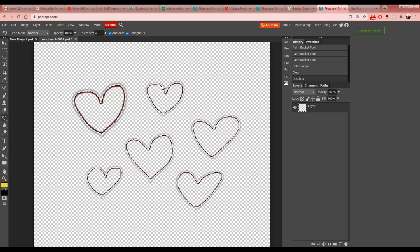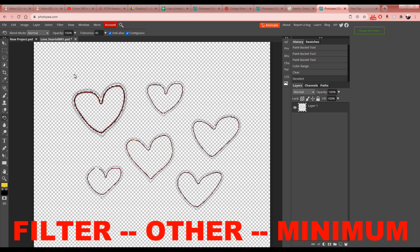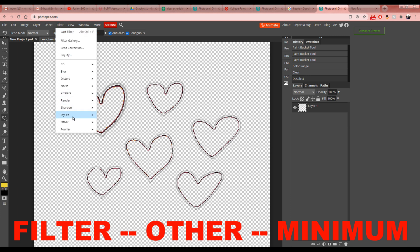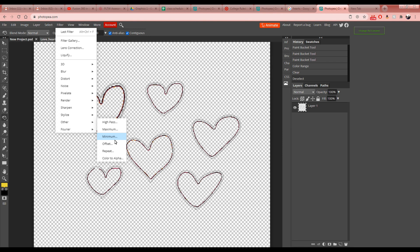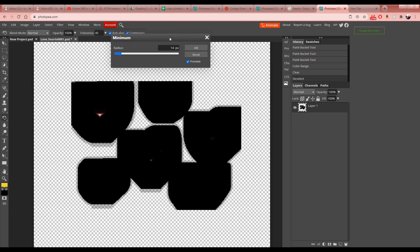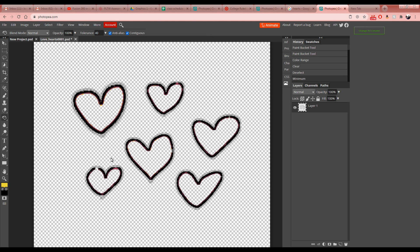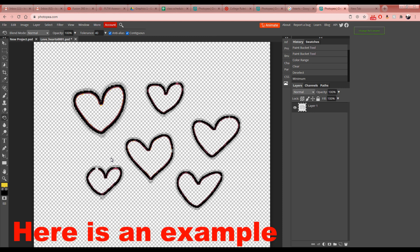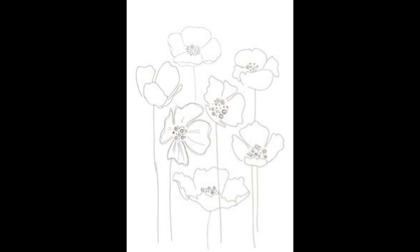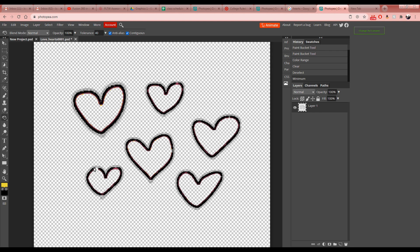The outlines look thin and degraded after removing the yellow. To thicken them back up, go to Filter > Other > Minimum. The minimum filter thickens dark lines. Set the value to 1, which nicely thickens the black lines without overdoing it, then hit OK. This is useful if you have a thin design for a t-shirt that the screen printer won't be able to see.